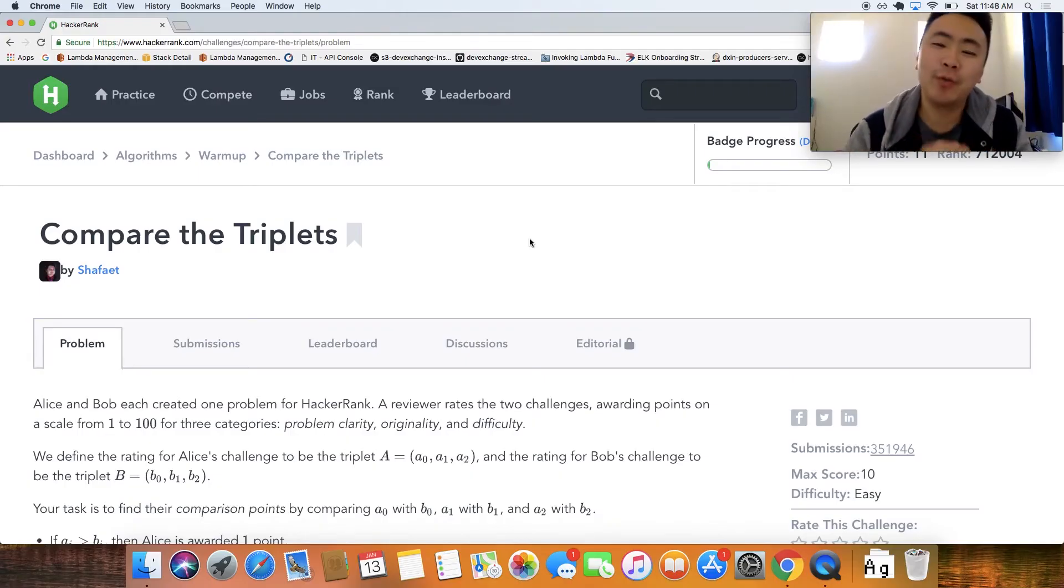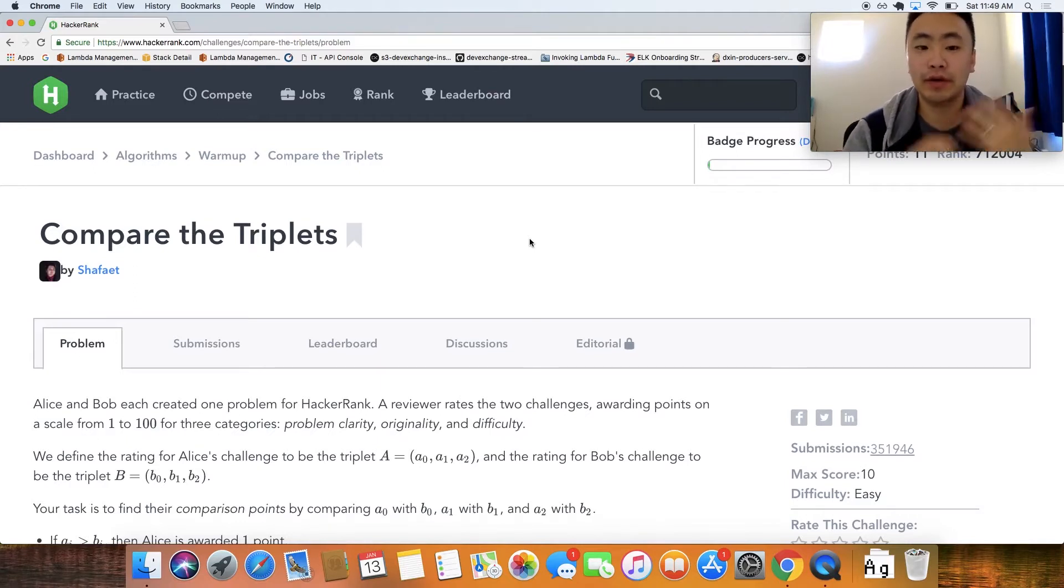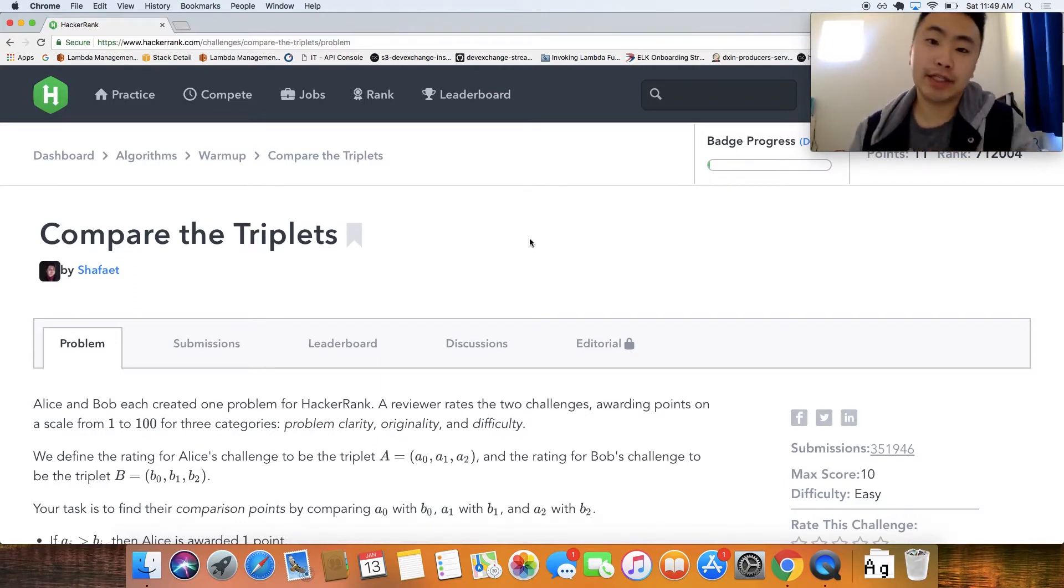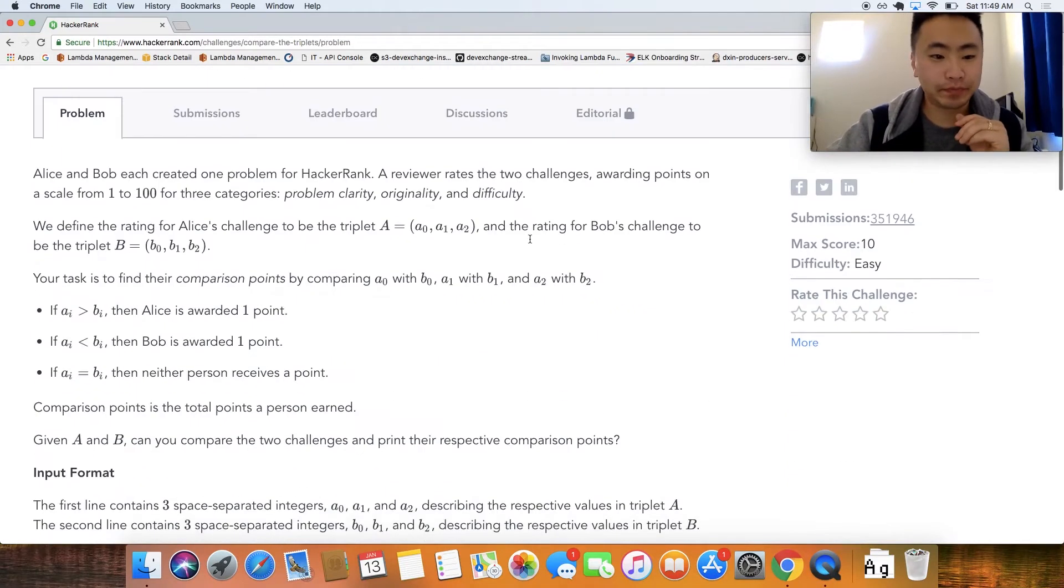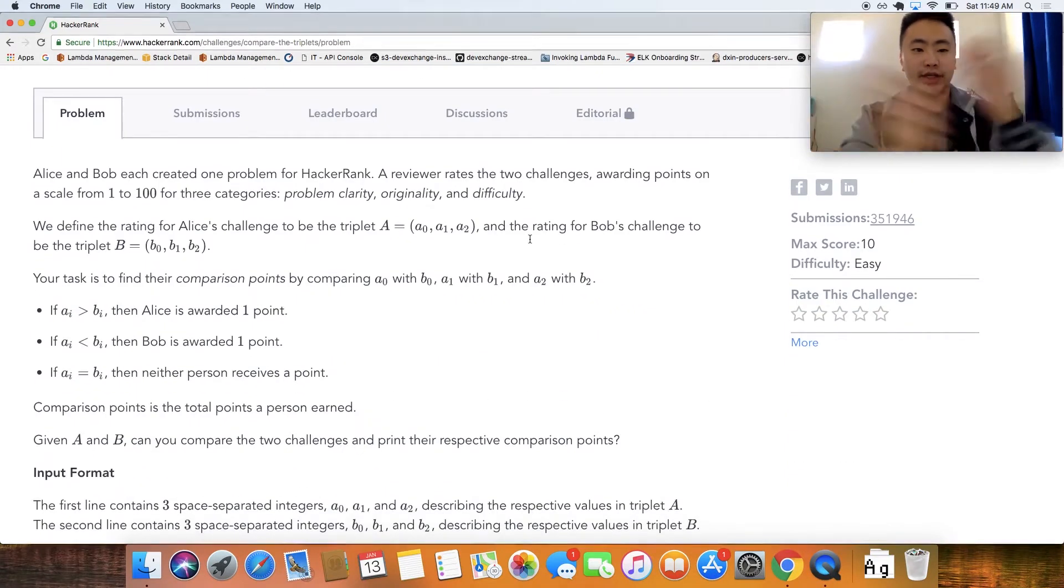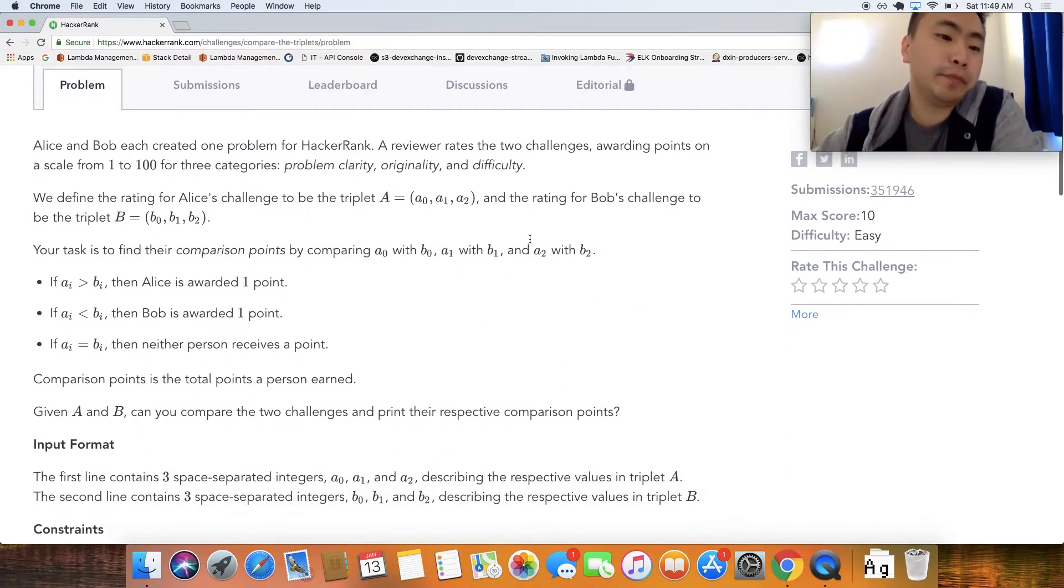How's it going guys, welcome to another HackerRank problem and today we're gonna be solving compared to triplets. Now let's dive right into the material and let's start by reading the problem. This one's a little bit longer let's see.